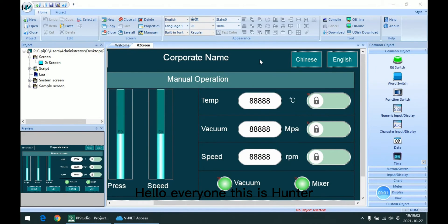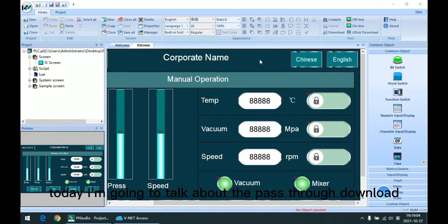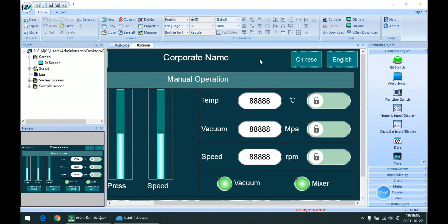Hello everyone, this is Hunter. Today I am going to talk about the Paththrough Download.